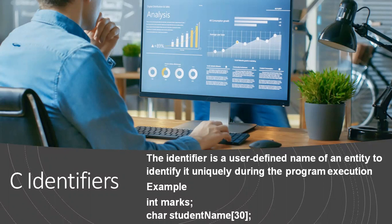An identifier is a user-defined name of an entity to identify it uniquely during program execution. For example, in the declaration `int marks` and `char student_name[30]`, here marks and student_name are identifiers.